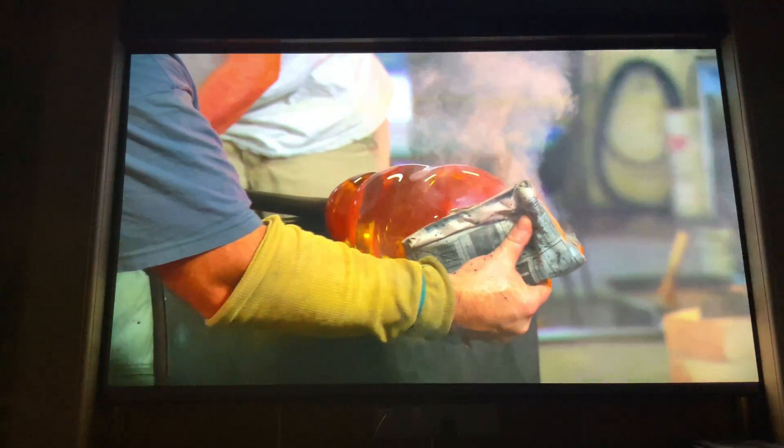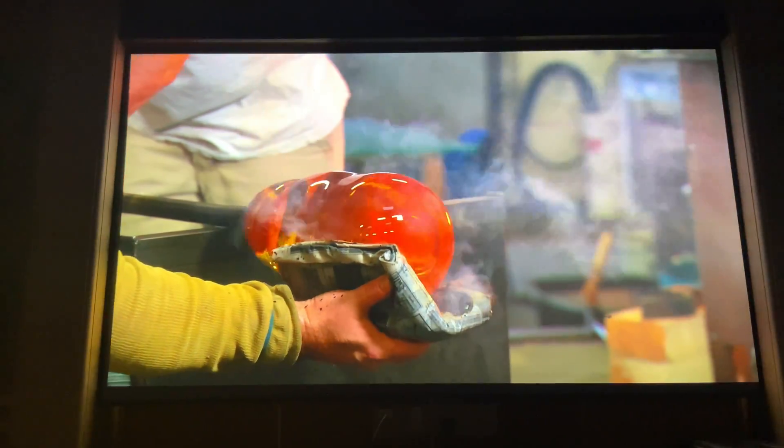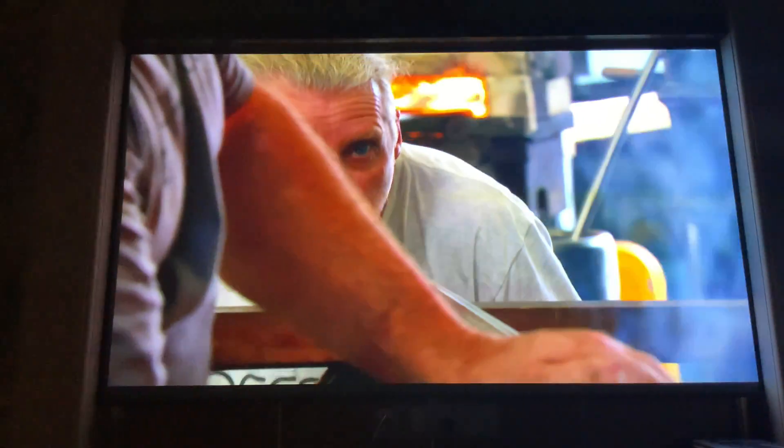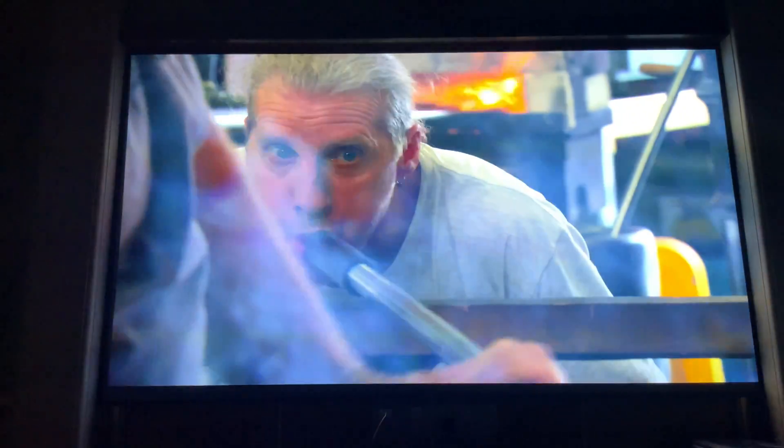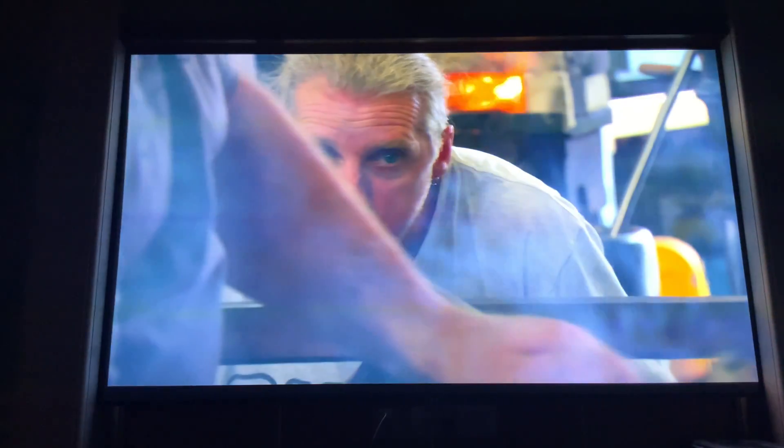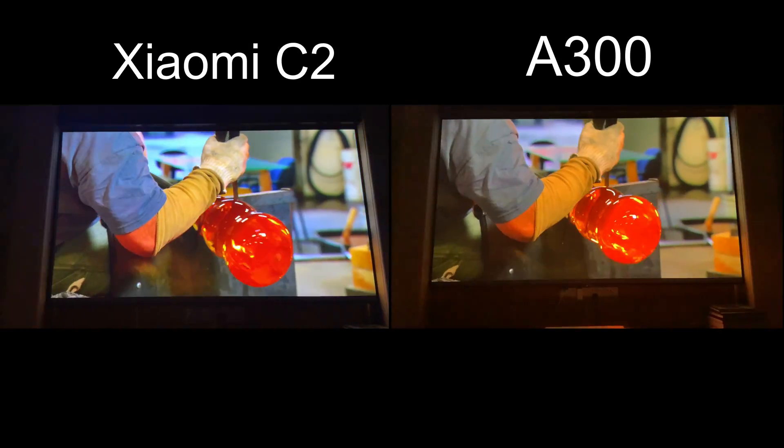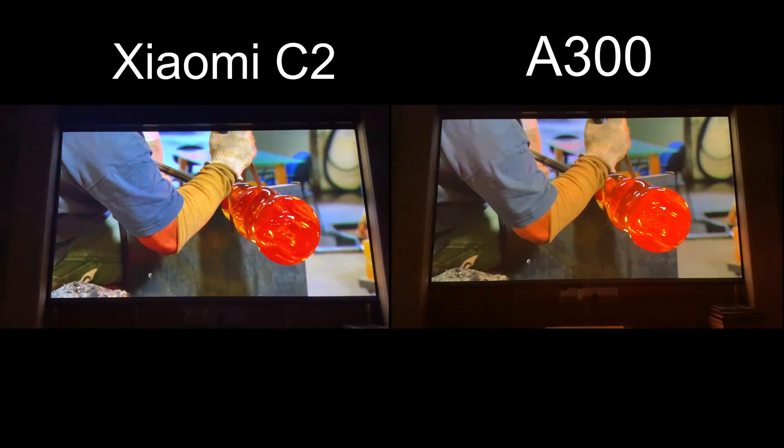We've also played the same clip on WMAS A300, so we can compare if Dolby Vision does bring some improvements side by side.